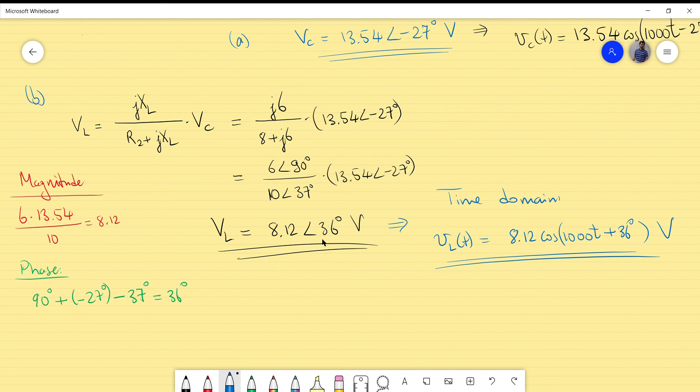So this is example number two for the RLC circuit in steady state condition. We used phasors and complex numbers, carried out the calculations in the frequency domain, and then converted back to the time domain. See you next time!